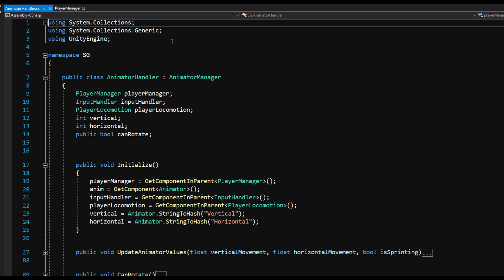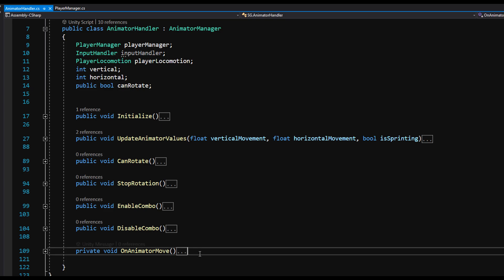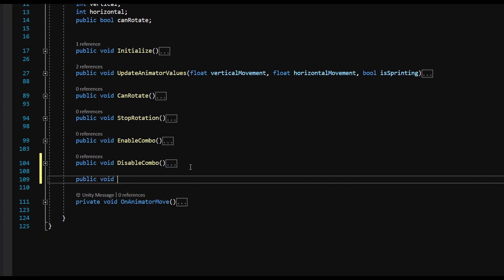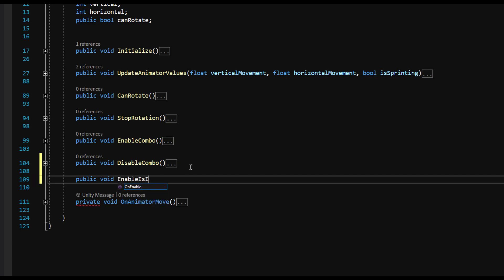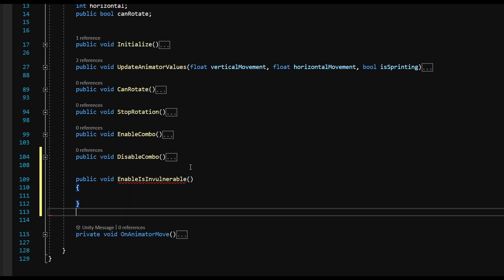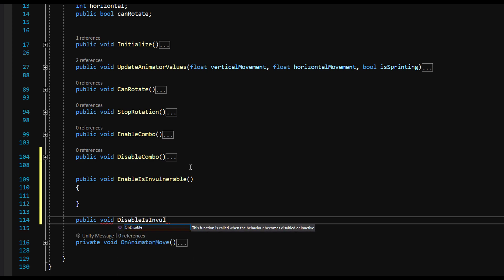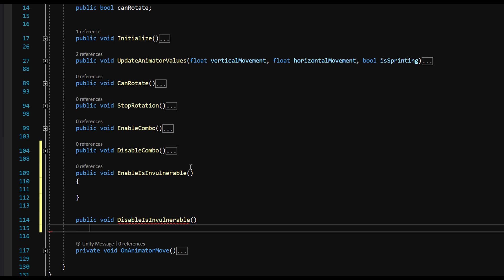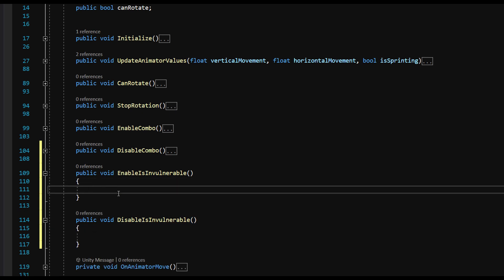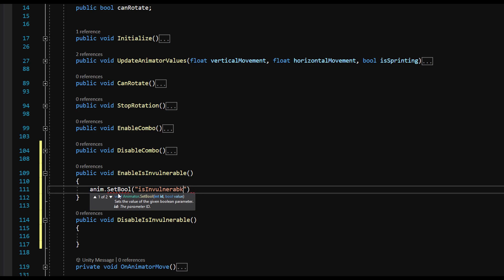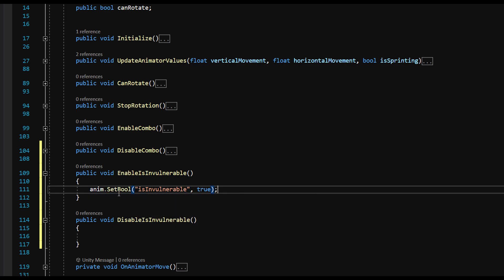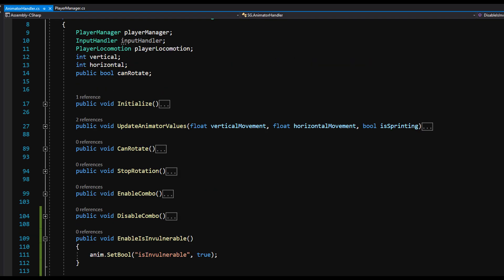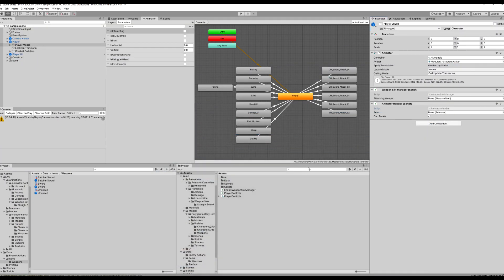Now on the animator handler, we're going to make two functions. Public void EnableIsInvulnerable and public void DisableIsInvulnerable. And what we're going to do is when we actually deal damage, we're going to check and see if our player is invulnerable. And if he is invulnerable the time the damage is calculated, we're going to just stop and not record the damage. So on the EnableIsInvulnerable function, all we're going to say is anim.setBool isInvulnerable true. And on the DisableInvulnerable function, we're going to say anim.setBool invulnerable false. And we're going to use this on animation events on anything that would make us invincible. So it could be when you're opening a door or a chest or you're rolling, stuff like that.